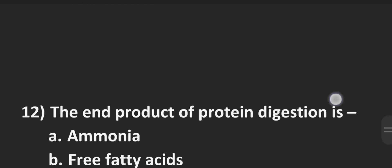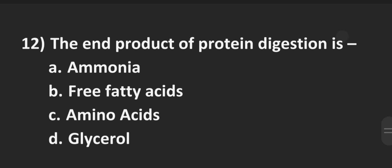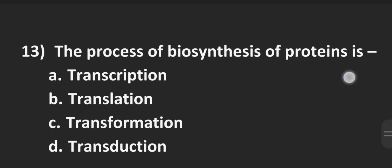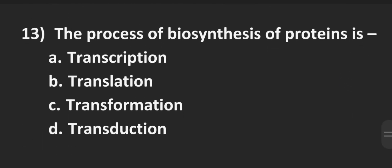Next is number 12, the end product of protein digestion is. A ammonia, B free fatty acids, C amino acids and D glycerides. The correct answer is C amino acids, they are the end product of protein digestion.